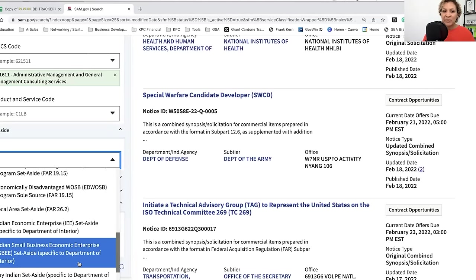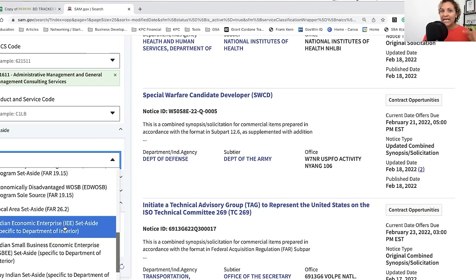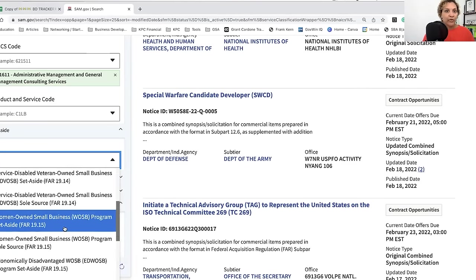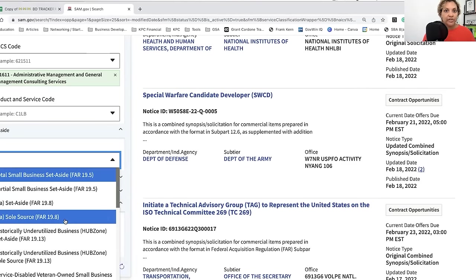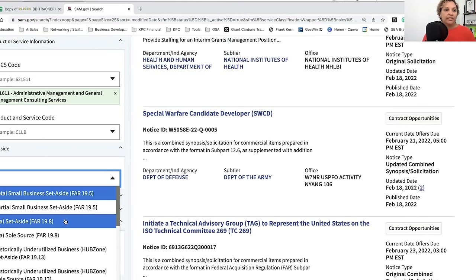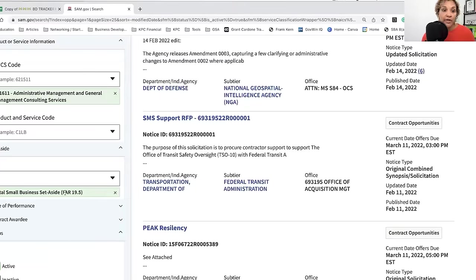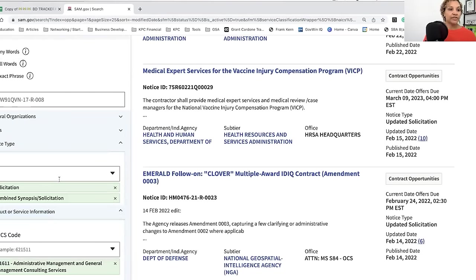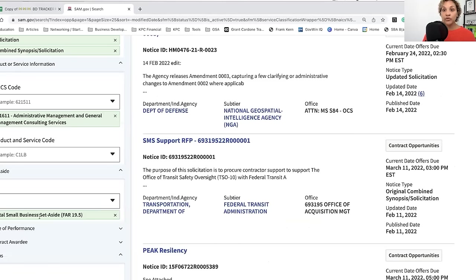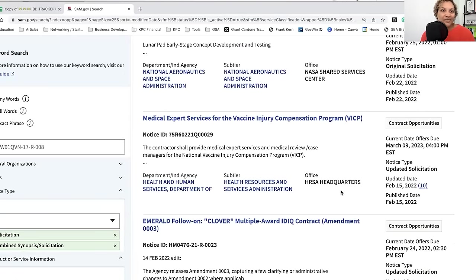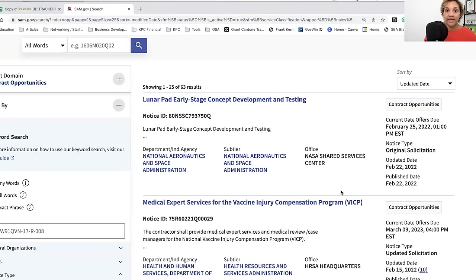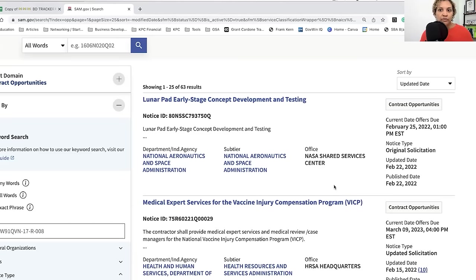I want to point out — because many people never talk about it — there is a Buy Indian Act. If you qualify or want more information, let me know in the comments. I chose solicitation and combined synopsis solicitation, admin NAICS, and total small business, because it's one of the most relatable set-asides. Pretty much every single one of you watching is probably a small business.